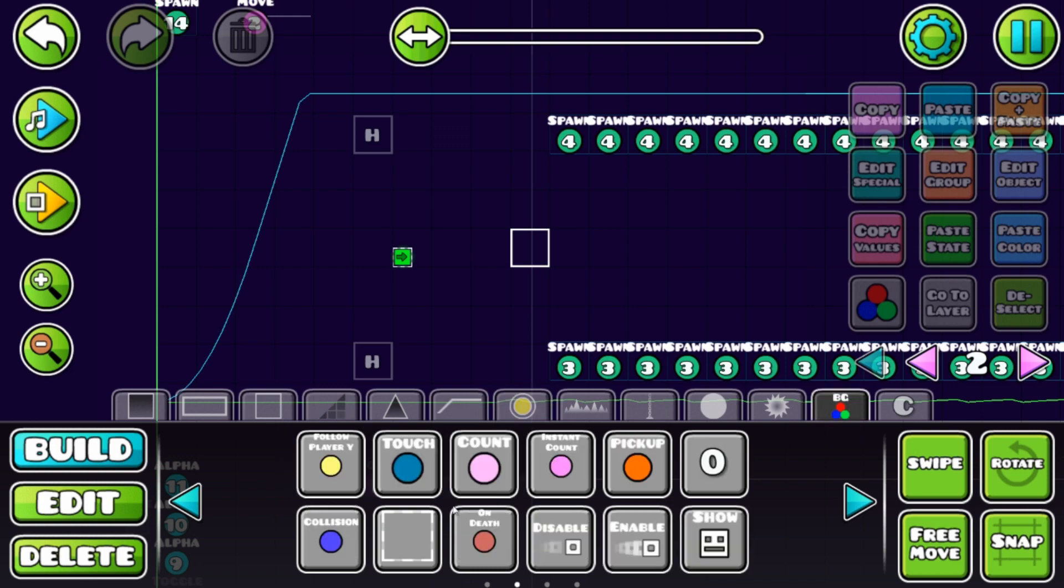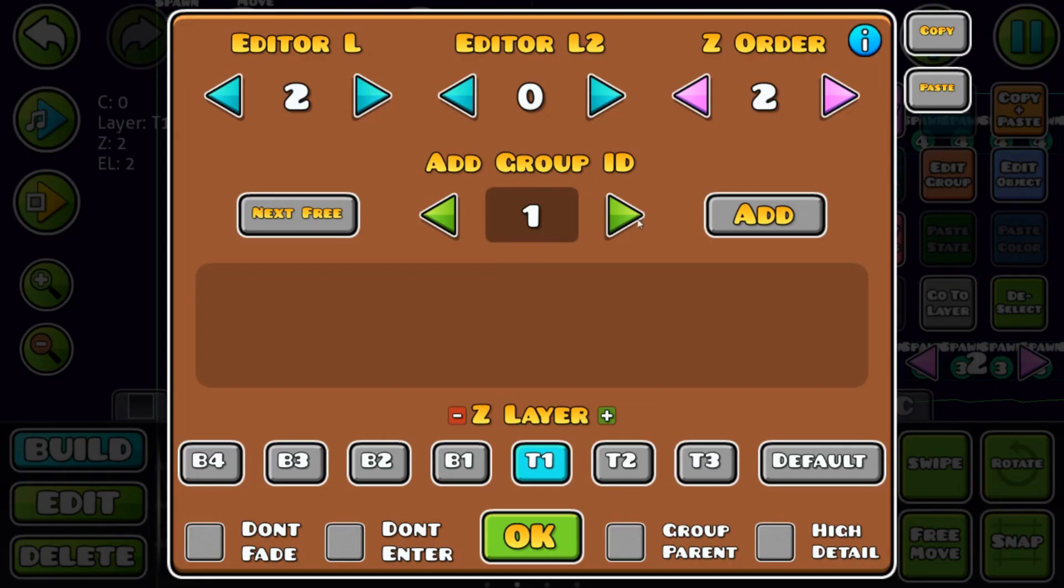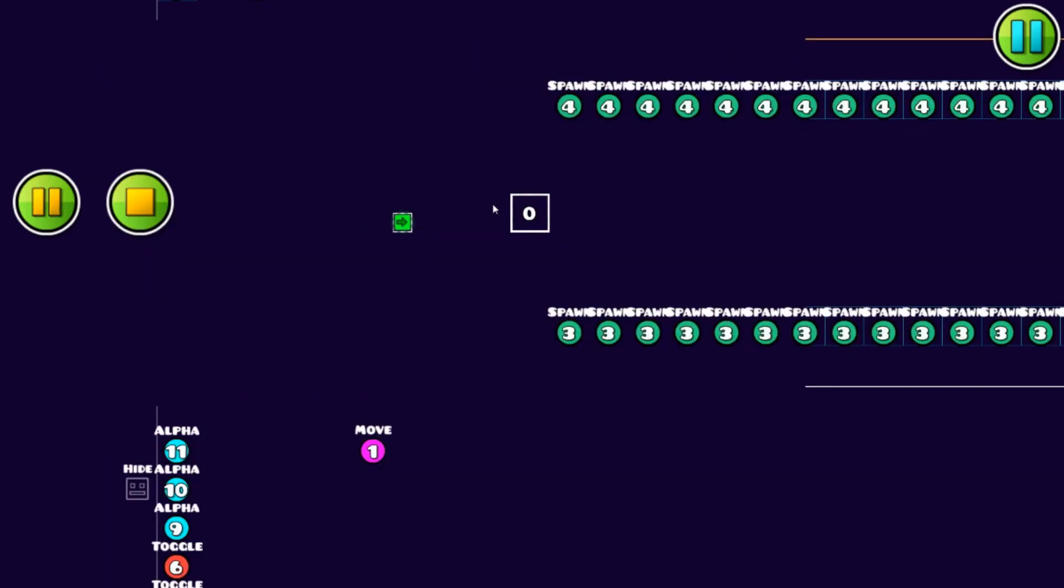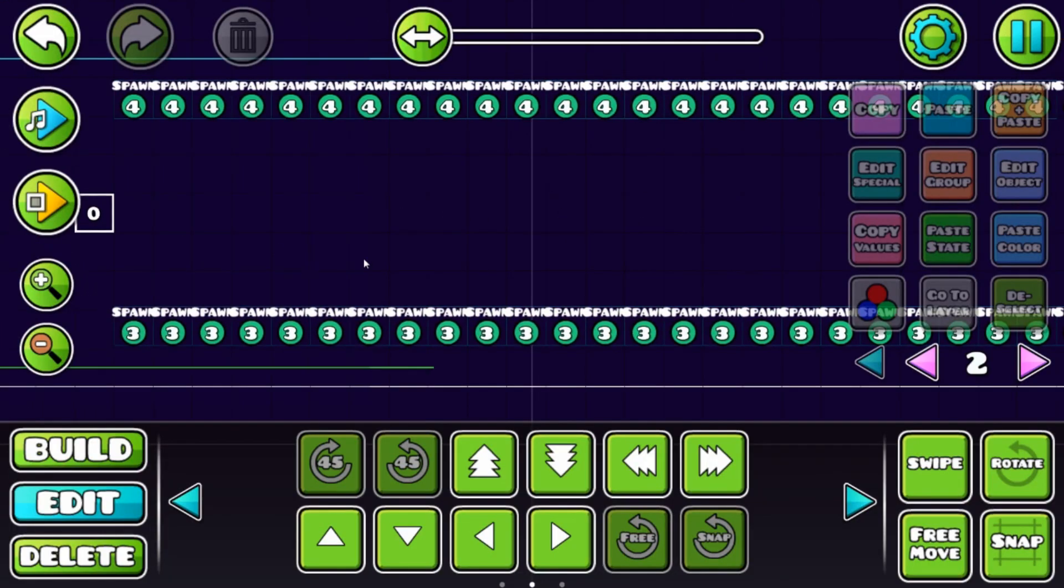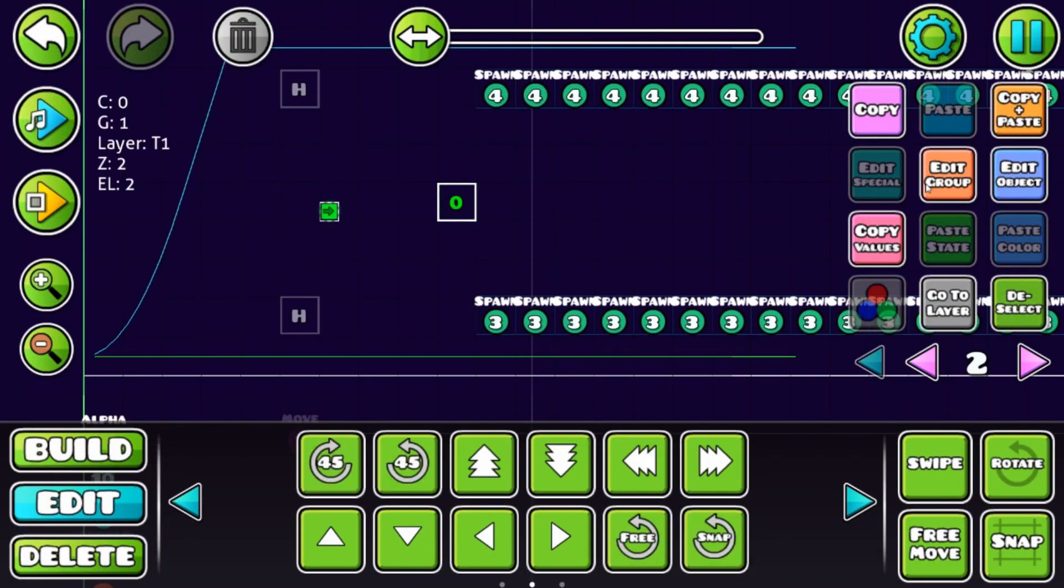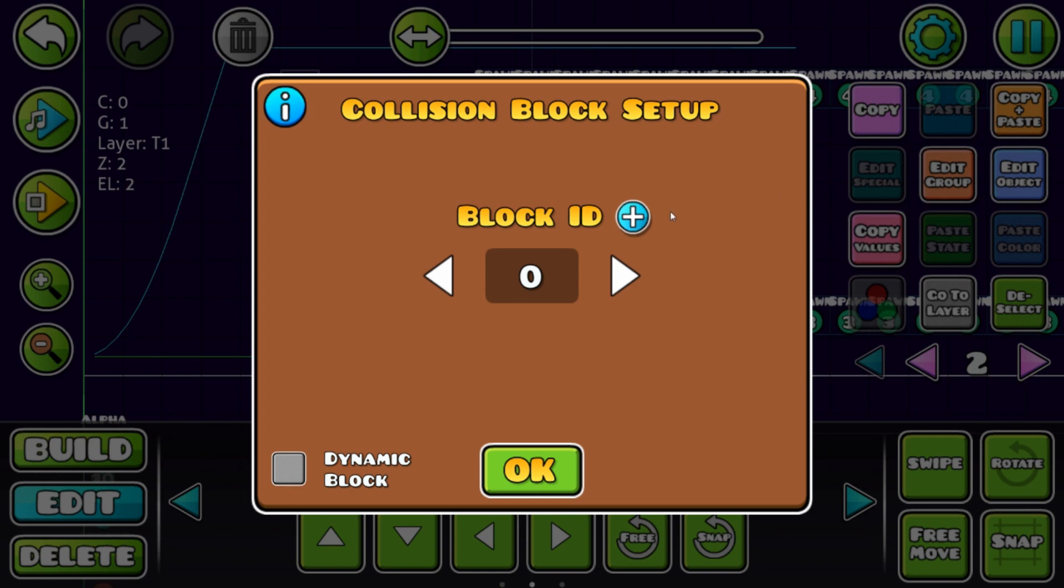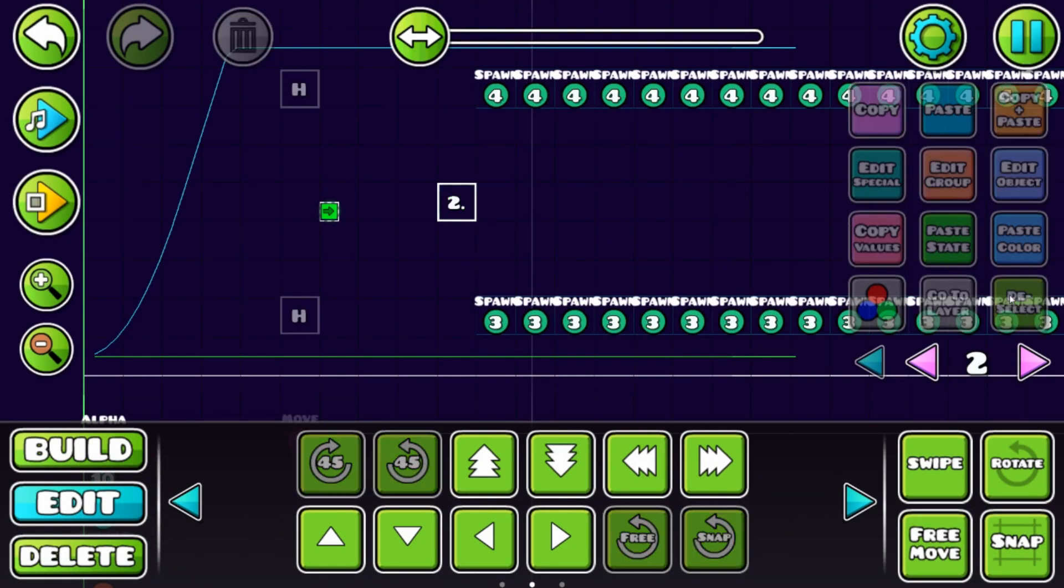Now we need another one of these blocks. Make sure it's group one so it moves with the block. This one has a new block ID. I don't know what dynamic block stands for to be honest, but just activate it and it will work.